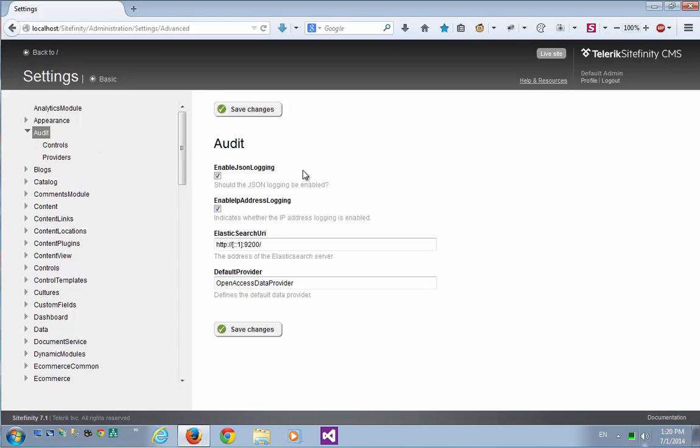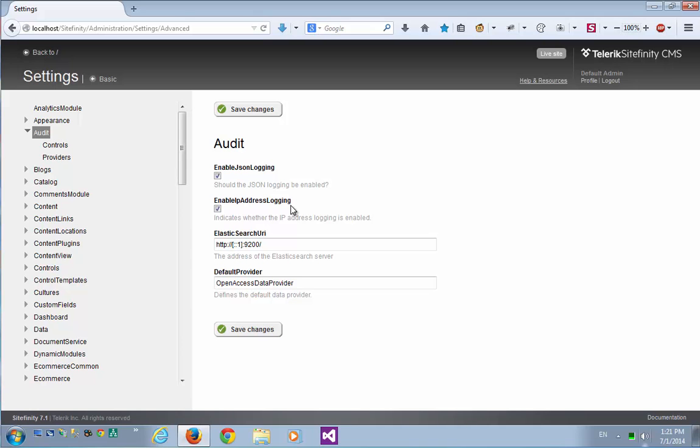Let's see the options we're presented here with. The first option is Enable JSON Logging. This is the default logging option for the Audit Trail module. It will record actions on the Sitefinity system in textual log files in JSON format. The second option is Enable IP Address Logging. This means that the IP address of the user is included in the audit report. Be sure to uncheck this option if you wish for some legal or privacy reason not to record IP addresses of the users.